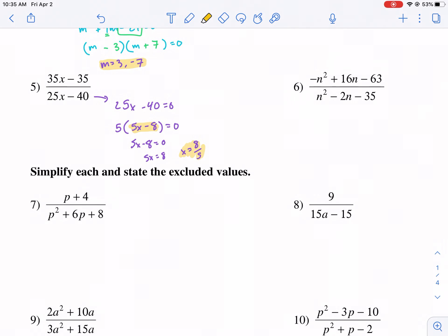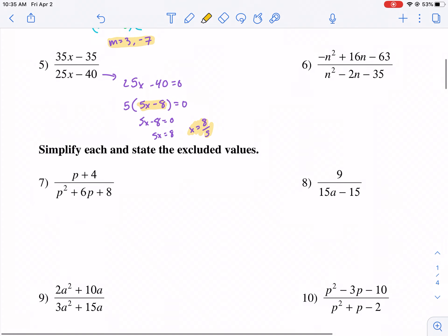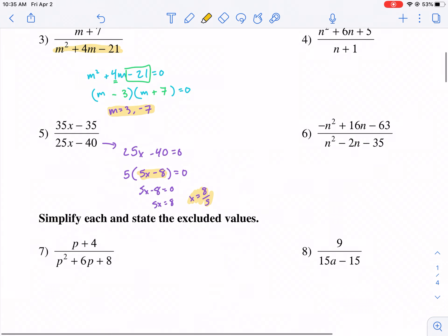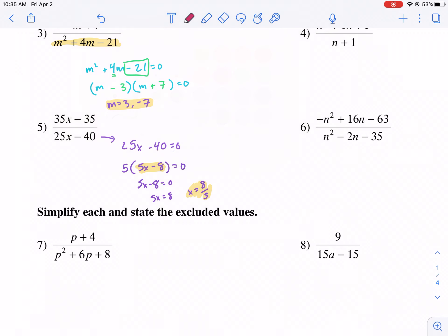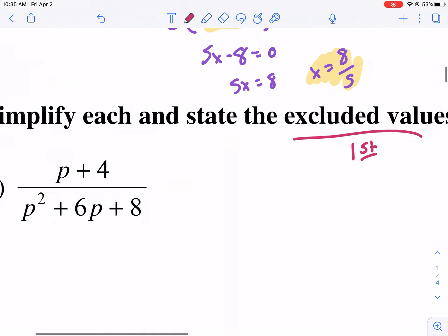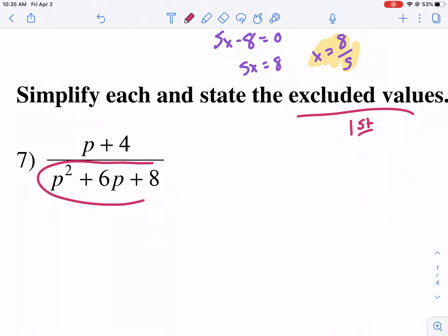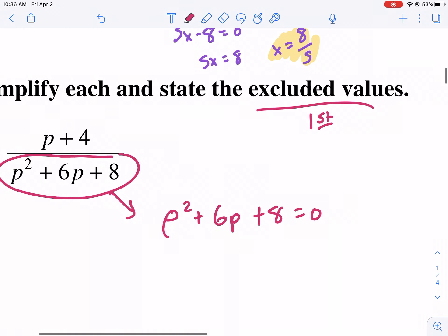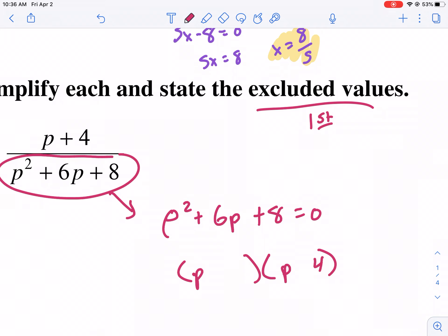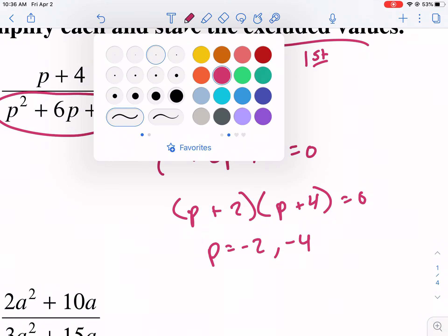It says simplify each and state the excluded value. This is the process I was talking about earlier. They really should put the excluded value portion first, because we have to do that before simplification. So we're going to do that first. We're going to set the denominator equal to zero: P squared plus 6P plus 8 equals zero. We put it into two parentheses with P and P, and take 4 and 2. We get P equals negative 2 and negative 4 — so these are the excluded values.